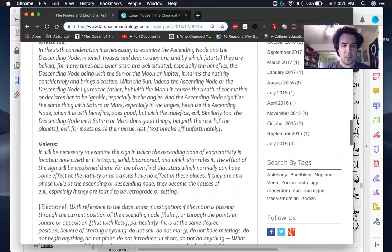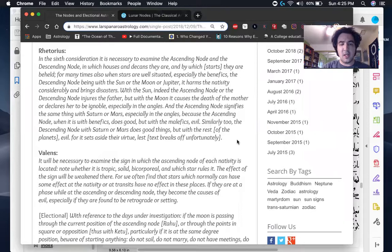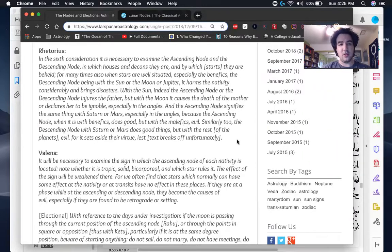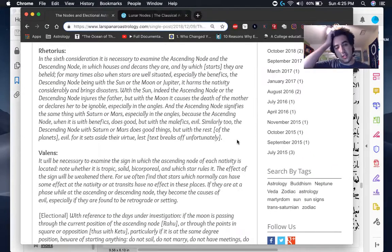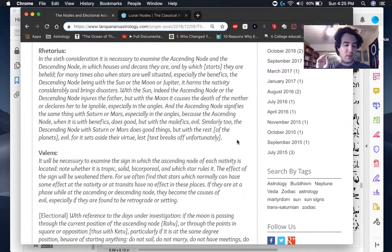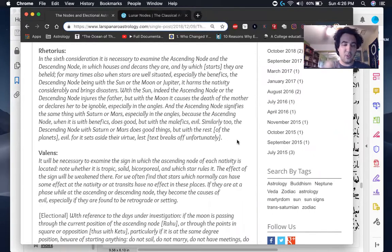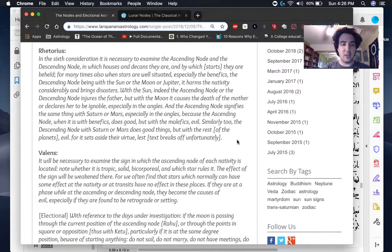But anyway, this is basically these opinions of these ancients are showcasing the thing they all have in common, at least it seems like, is that when either node is with the sun or moon, or if the sun or moon are square the nodes, it's very, very malefic.